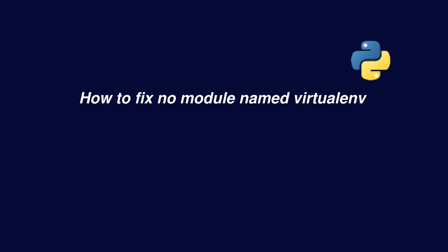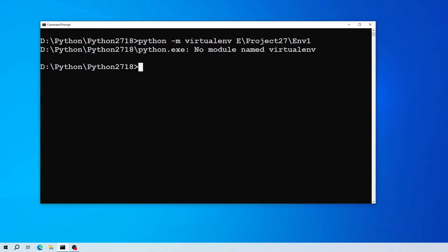Hi everyone! In this video I'll show you how to fix 'no module named virtualenv'. This type of error can happen when you try to install Python virtual environment on your machine.